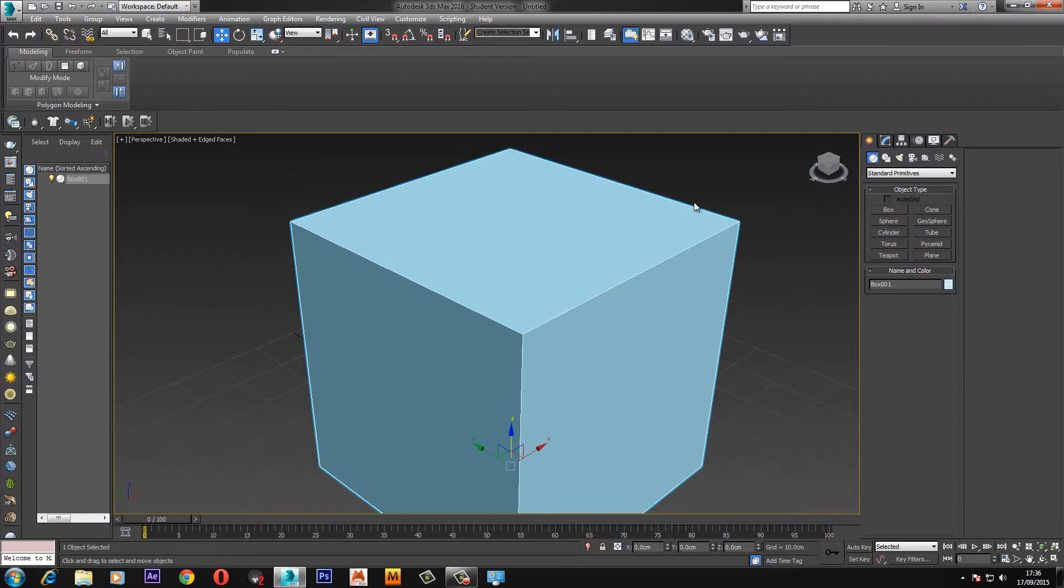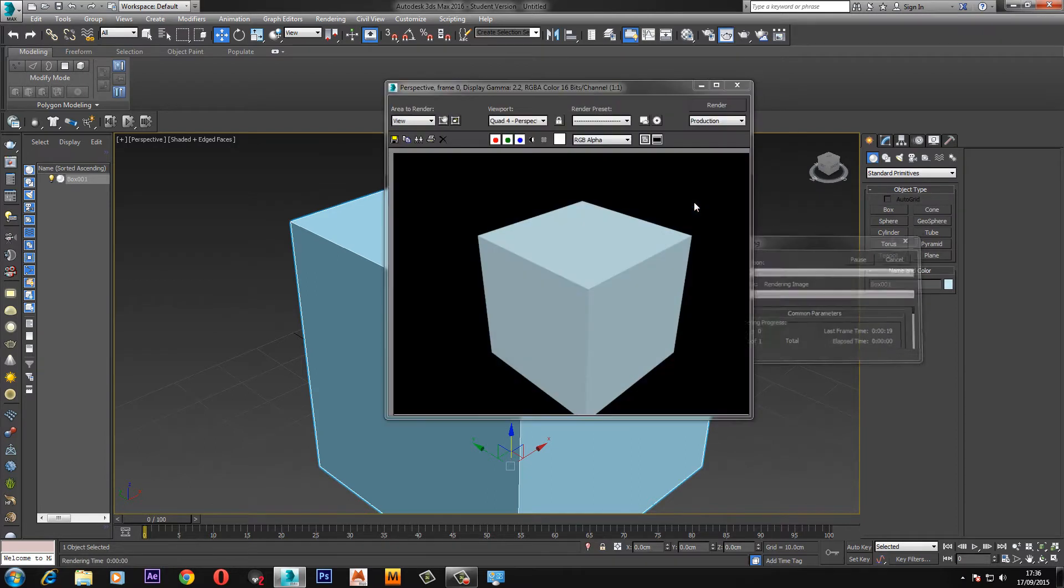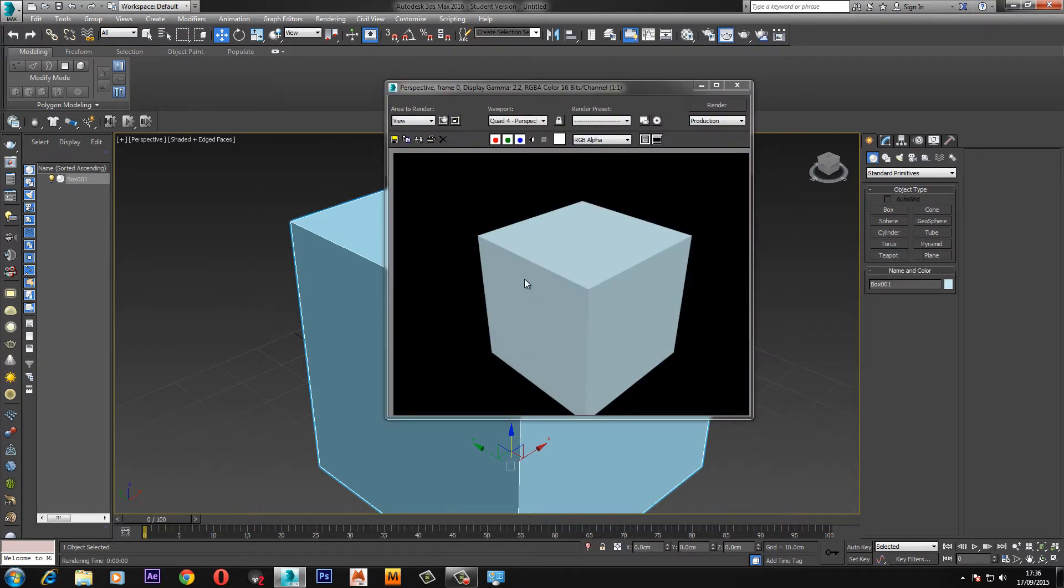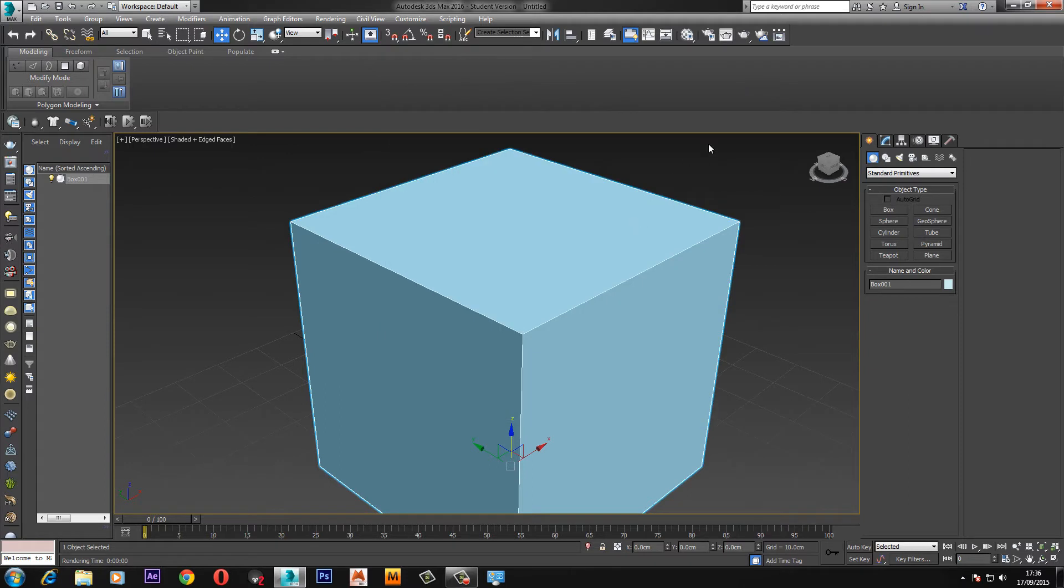I'm just going to render it and show you what it looks like to start with. All the edges are sharp and you can see that there is only one edge, well you know what I mean by just the one edge.